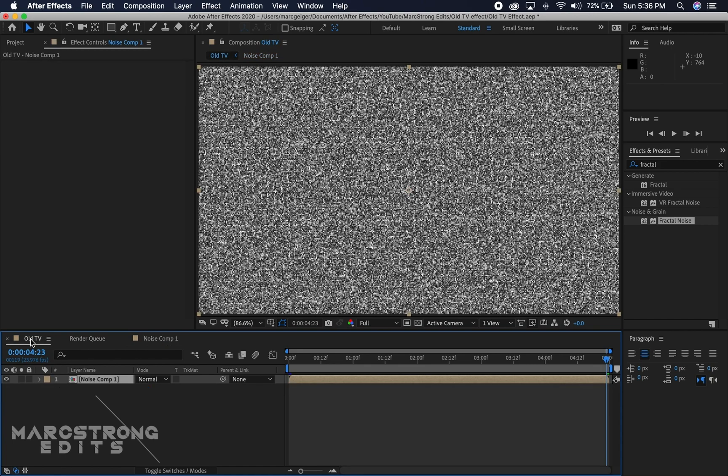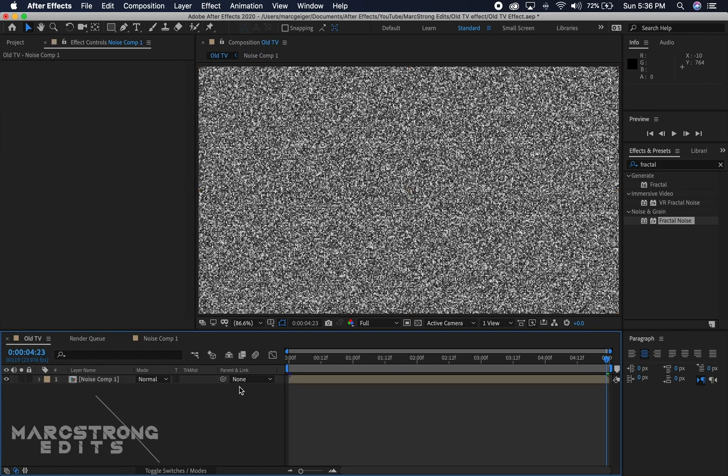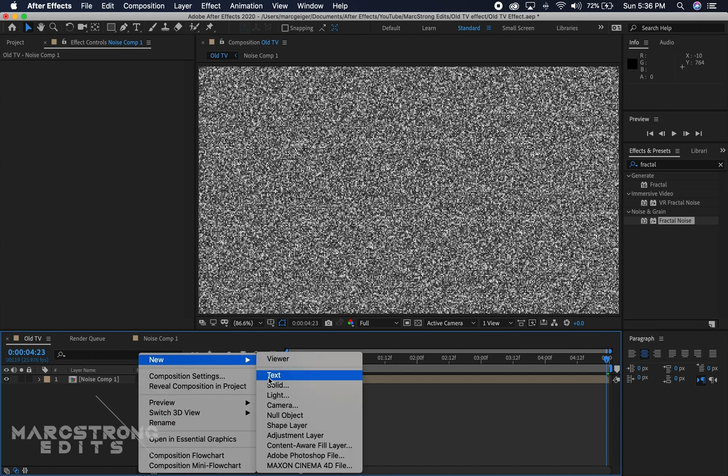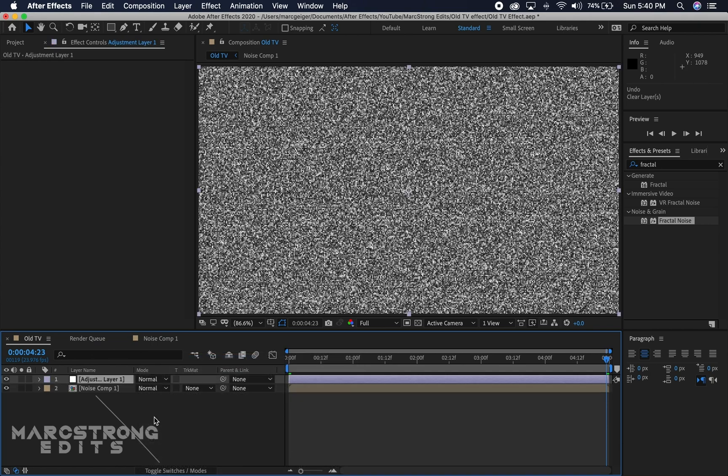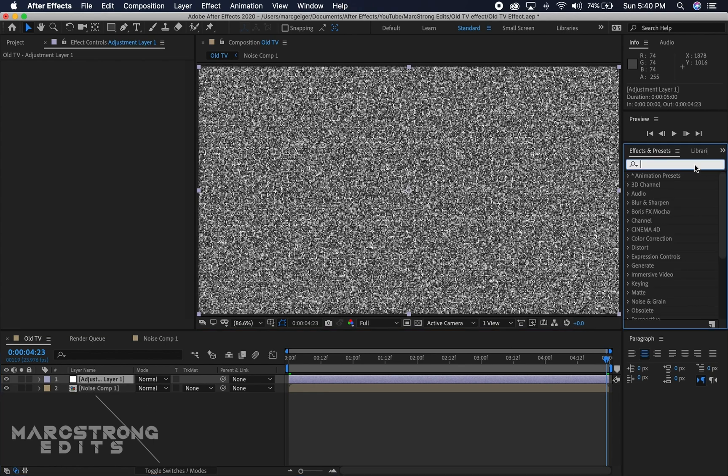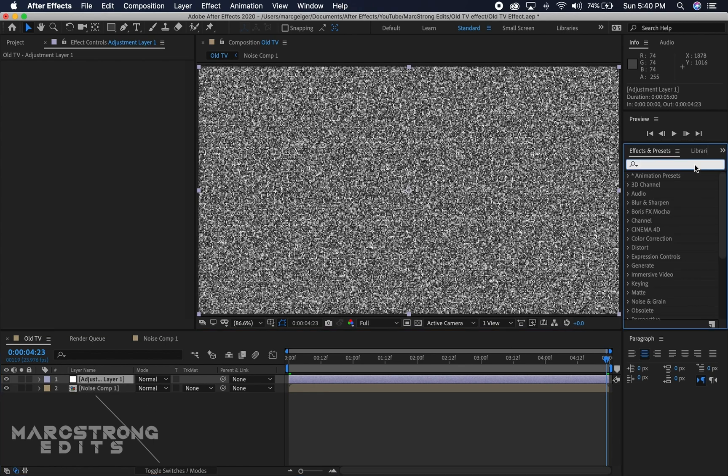We're going to hop over to the main comp and create a new adjustment layer. With the adjustment layer selected, I'm going to head over to the effects and presets panel and we're going to add the channel blur effect.